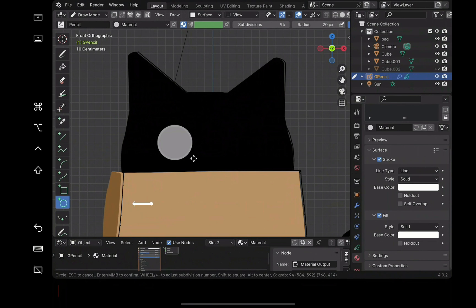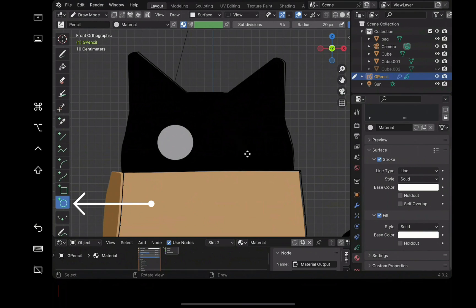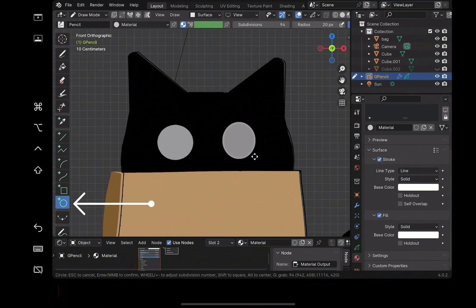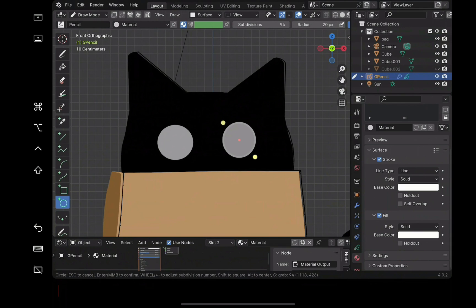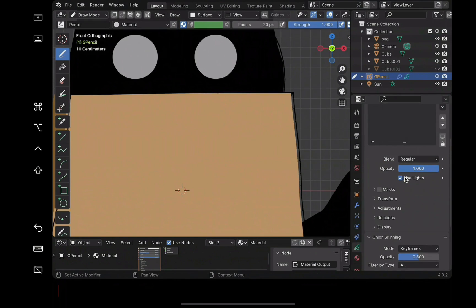Select the circle tool and start drawing. If anything looks weird, you can always tab into edit mode and move it around like normal objects. Press enter after letting go to finish the circle. You can also go to the layer to uncheck use light.